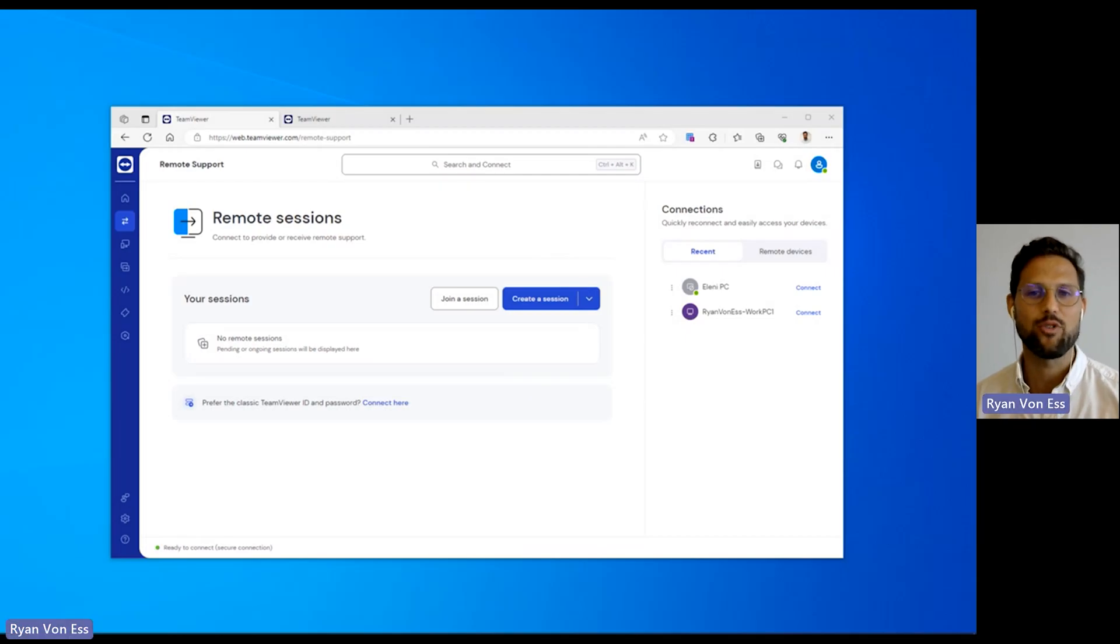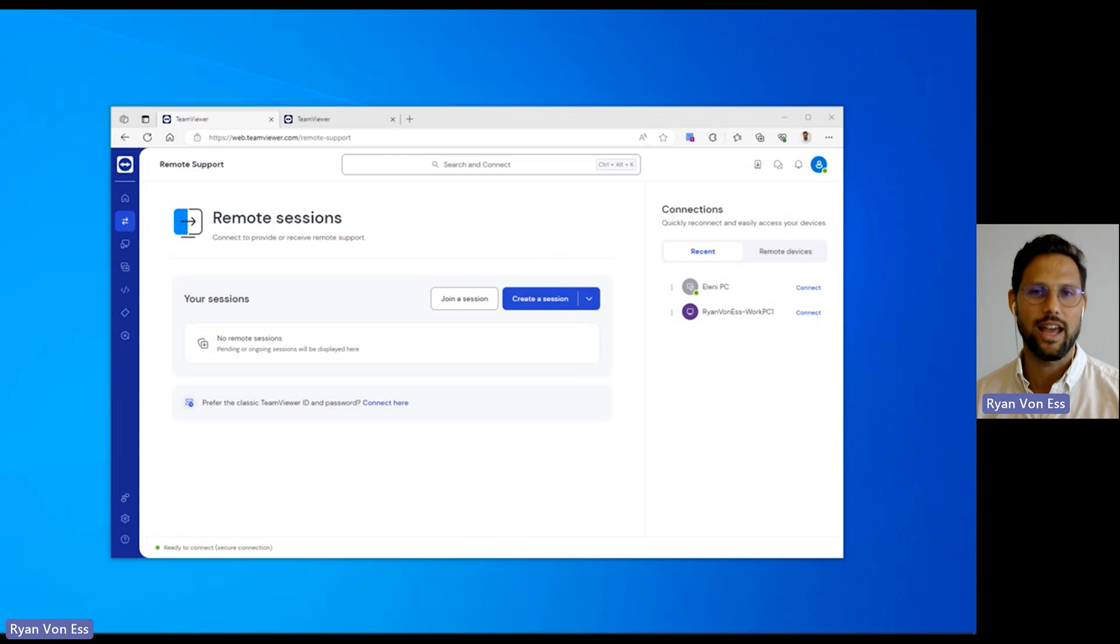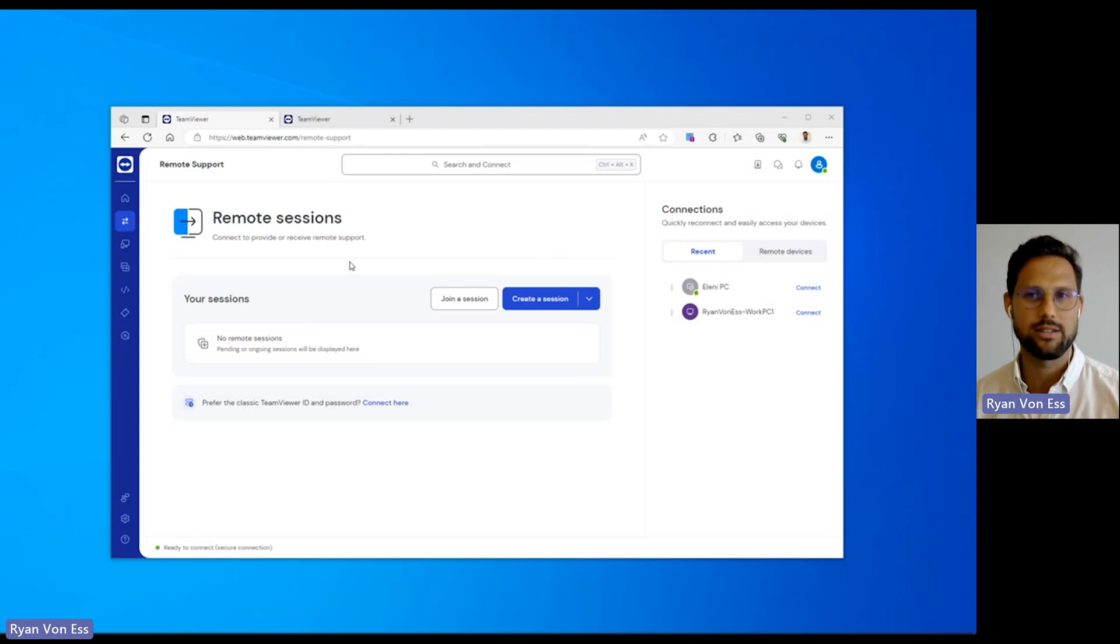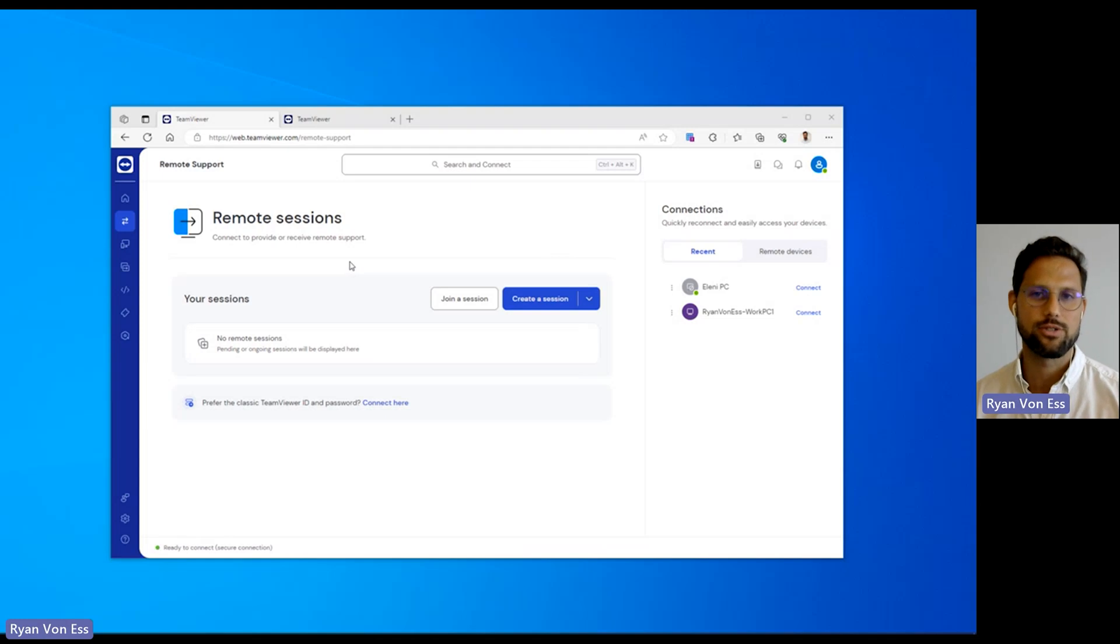Hi, my name is Ryan Von Es, product manager in TeamViewer Remote. Today I will show you how to remotely connect and provide support to a device when that device is in use.